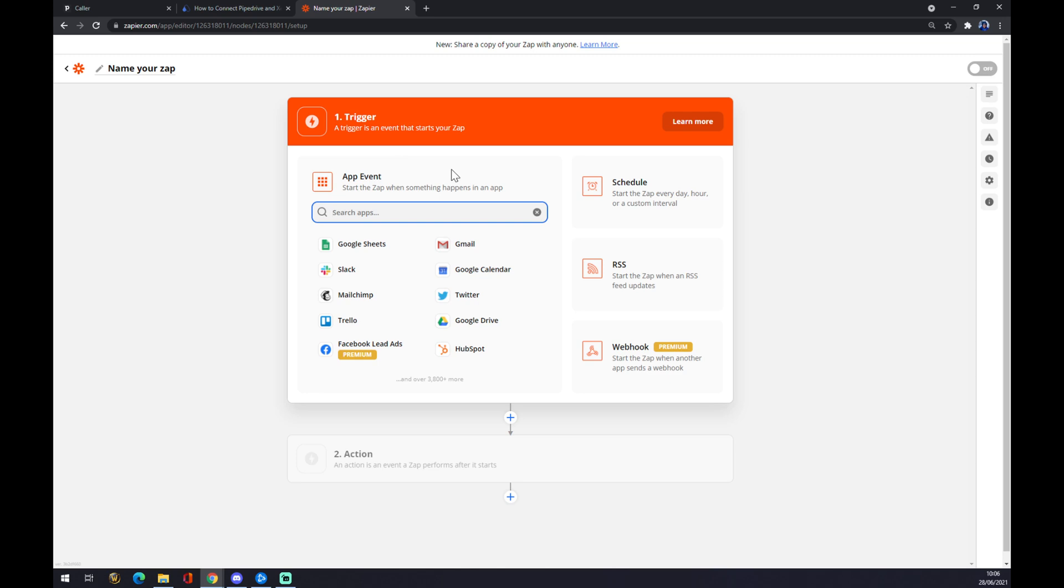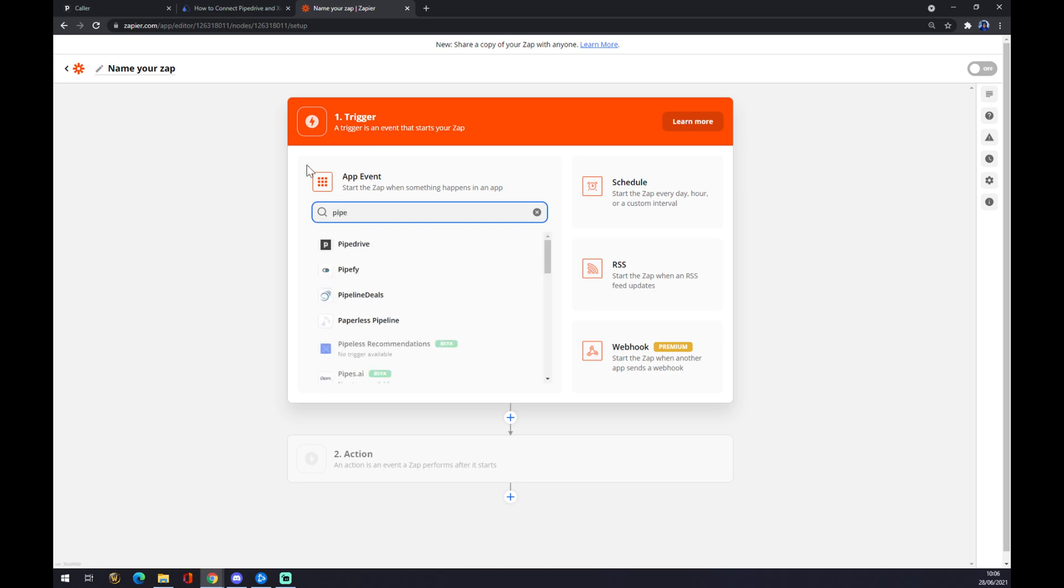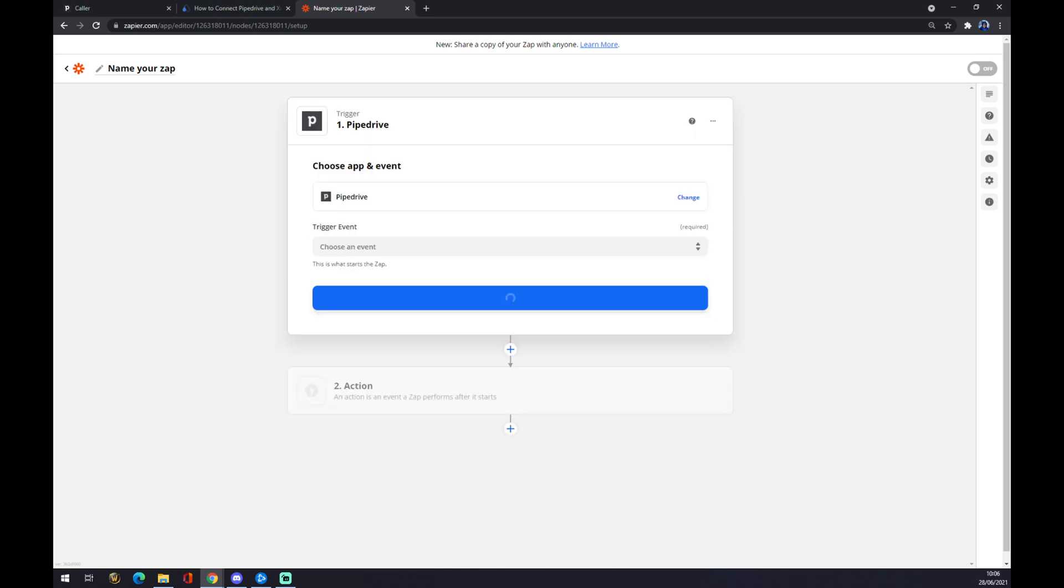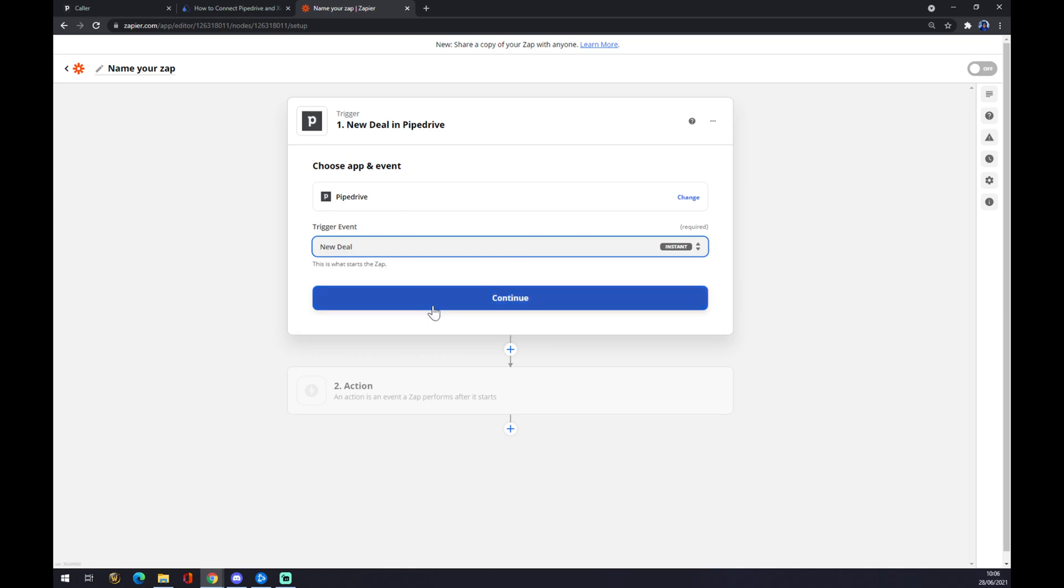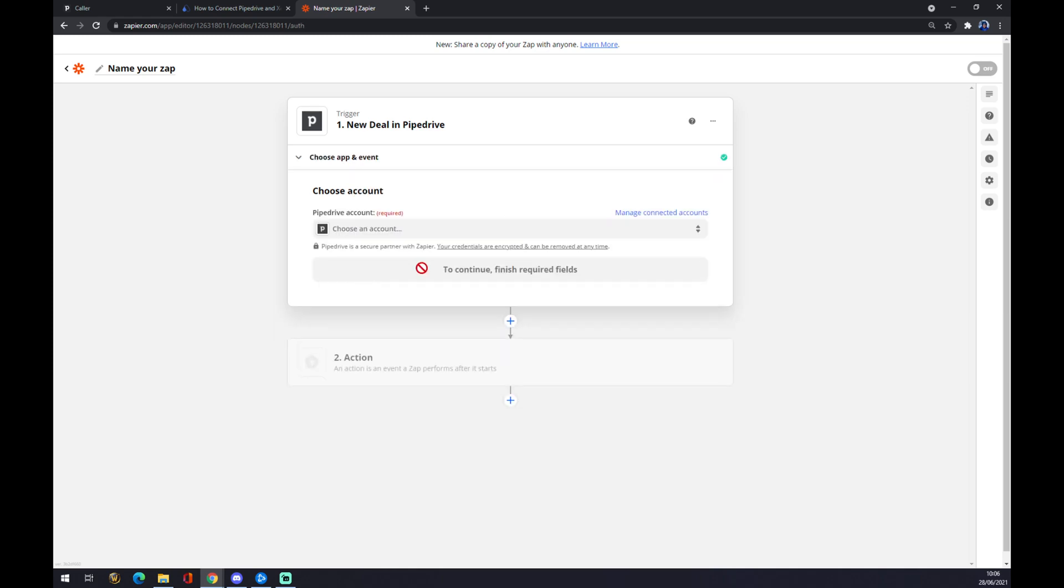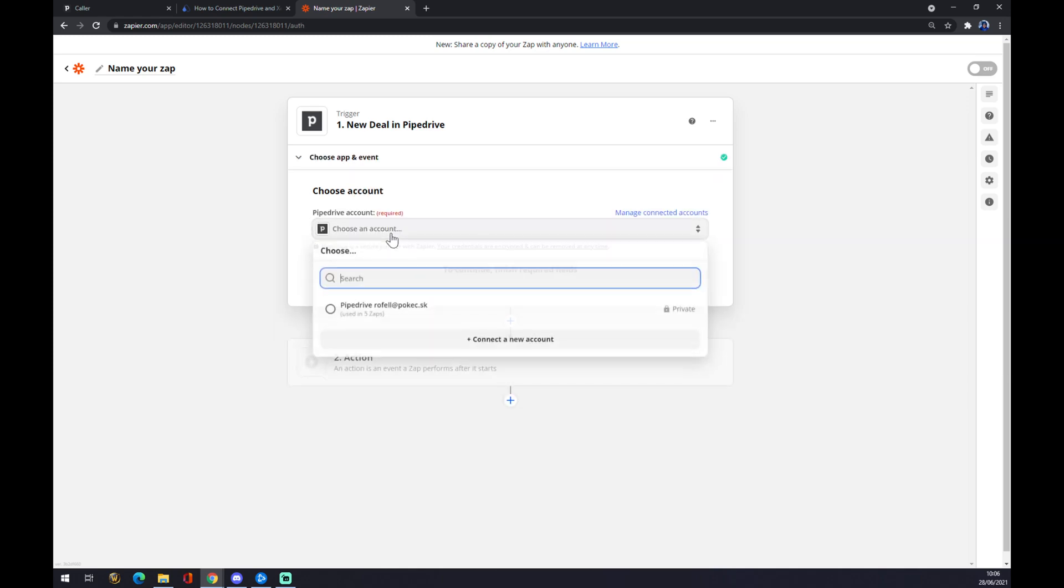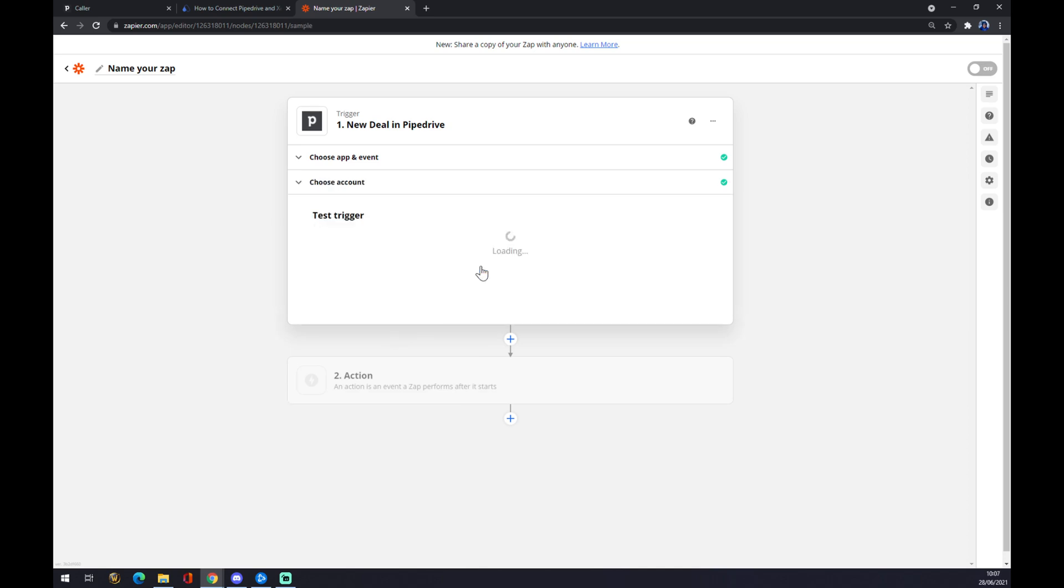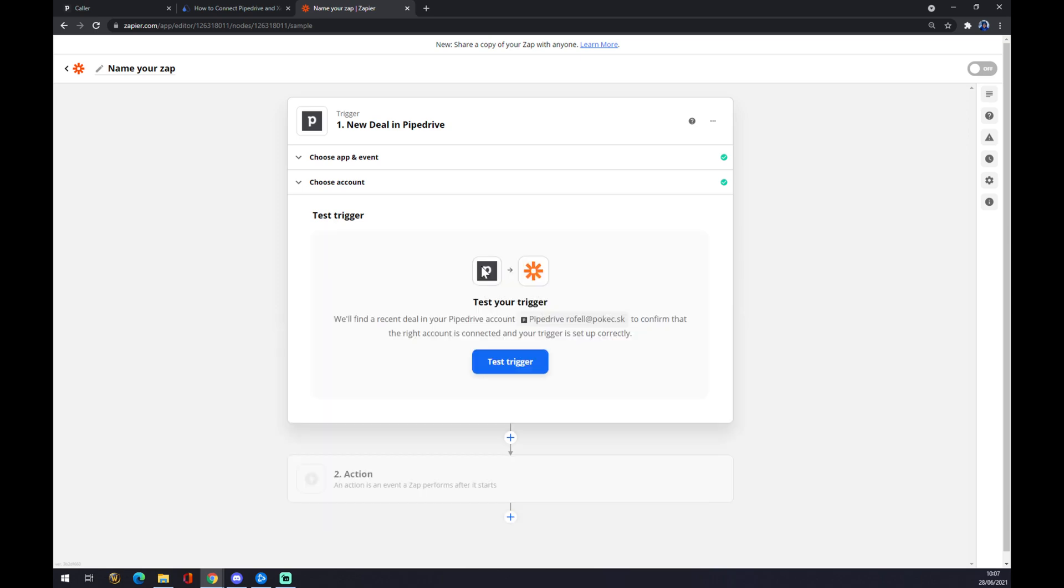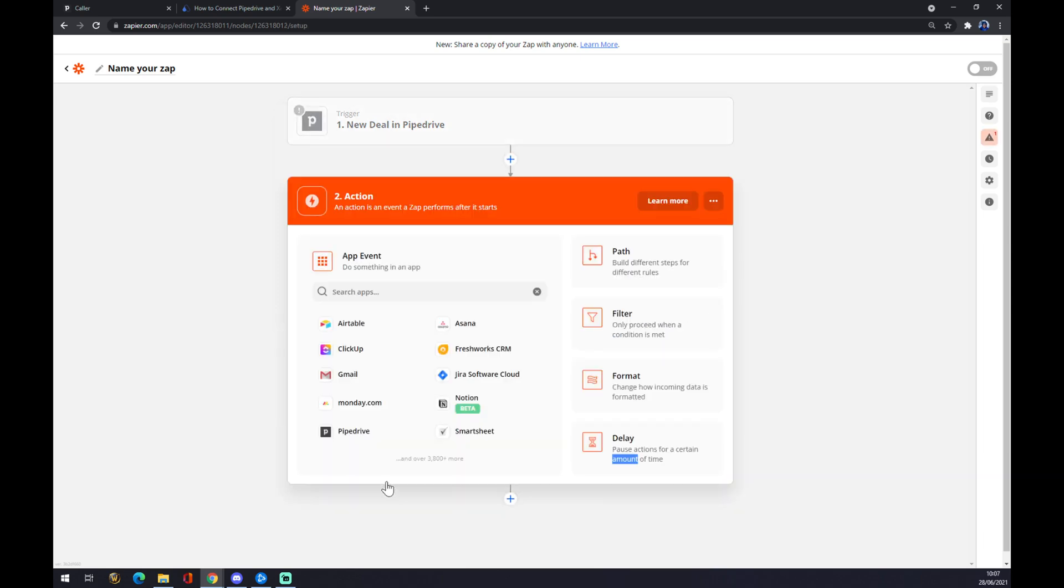There should be once again Pipedrive first. As you can see it works quite similarly. Now we want to go to, let's say, the first one, but it's completely up to you, and sign in to the account that you created and hit continue. Now we can test our trigger.